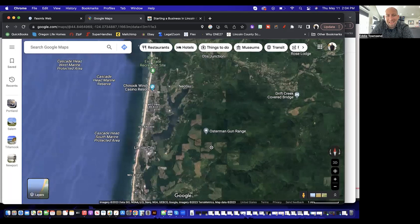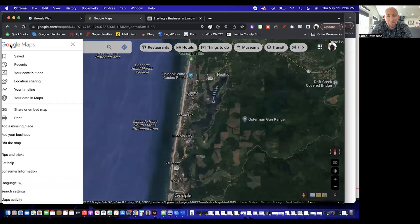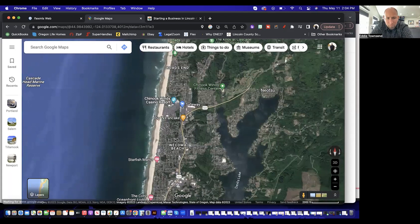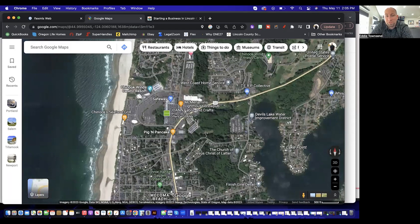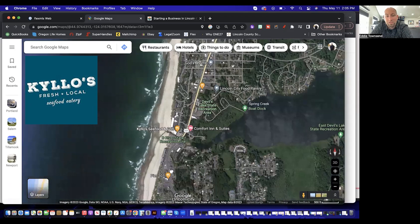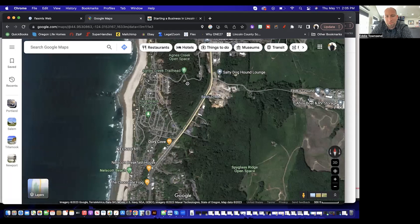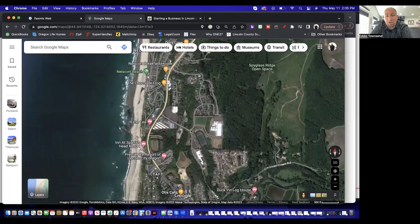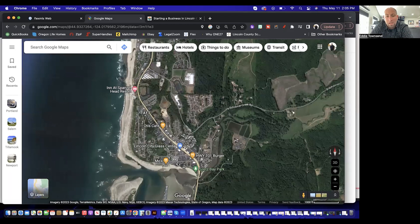Lincoln City isn't big — it's actually a pretty small area overall. For restaurants, you've got McMenamins, Pig & Pancake, some better spots like Kylo's right on the D River, and down in Taft there are some different little spots. For breakfast I really like the Nelscott Breakfast House. Otis Cafe is also great, and for burgers Highway 101 Burger is a solid choice.